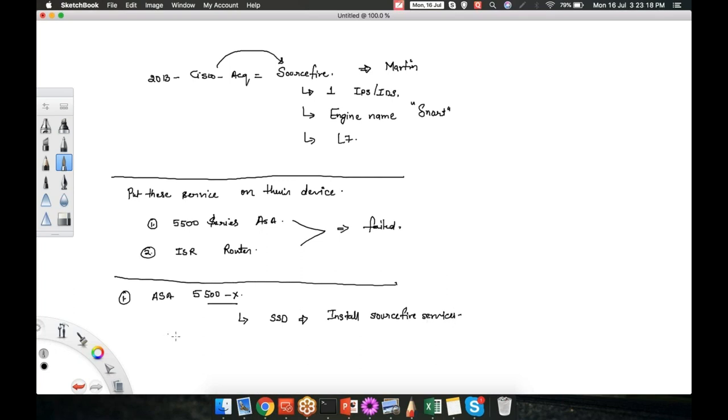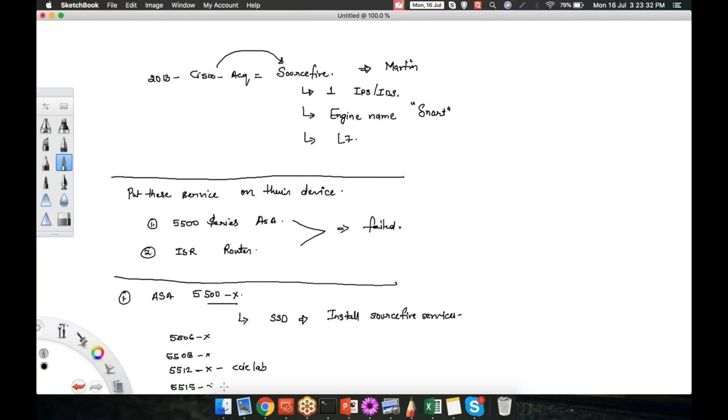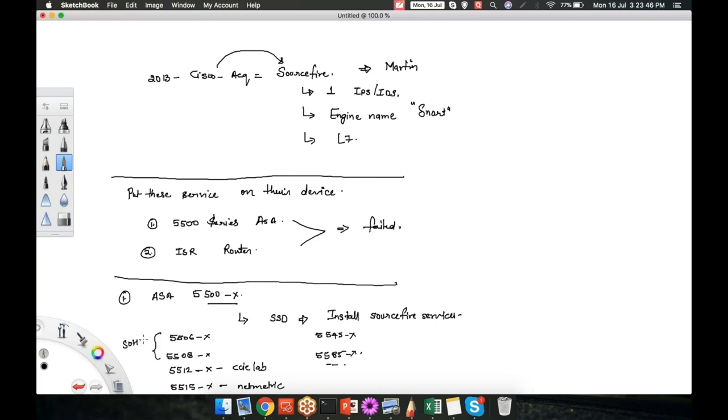The models are 5506X, 5508X, 5512X - this model is in your CCI lab, 5515X - this model is in the NetMetric lab, similarly 5545X, 5585X and so forth. These two belong to SOHO small office home office, this is for your campus deployment, and this is for big data centers.